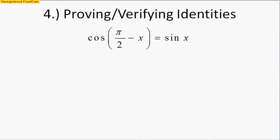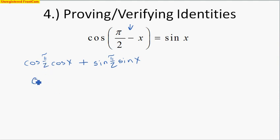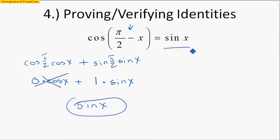Another use of these identities is to verify or prove identities. For example: cosine of (pi/2 − x). Expanding with the cosine subtraction formula — which uses addition — gives cosine(pi/2)·cosine(x) plus sine(pi/2)·sine(x). Cosine of pi/2 is 0, and sine of pi/2 is 1. So we get 0·cosine(x) + 1·sine(x) = sine(x). Left side equals right side — identity verified.